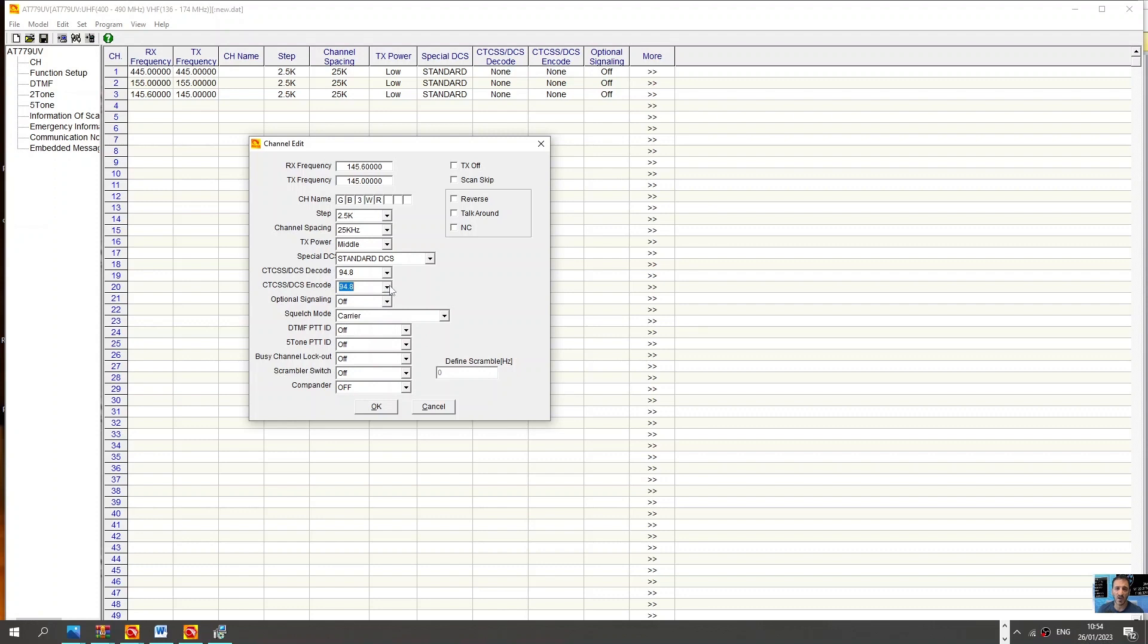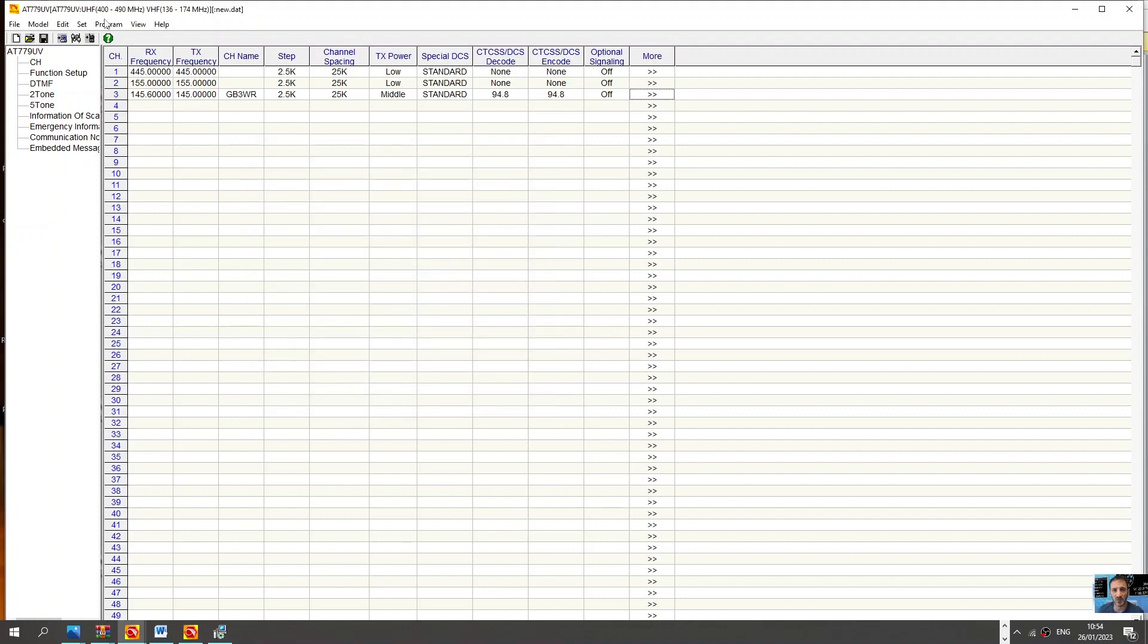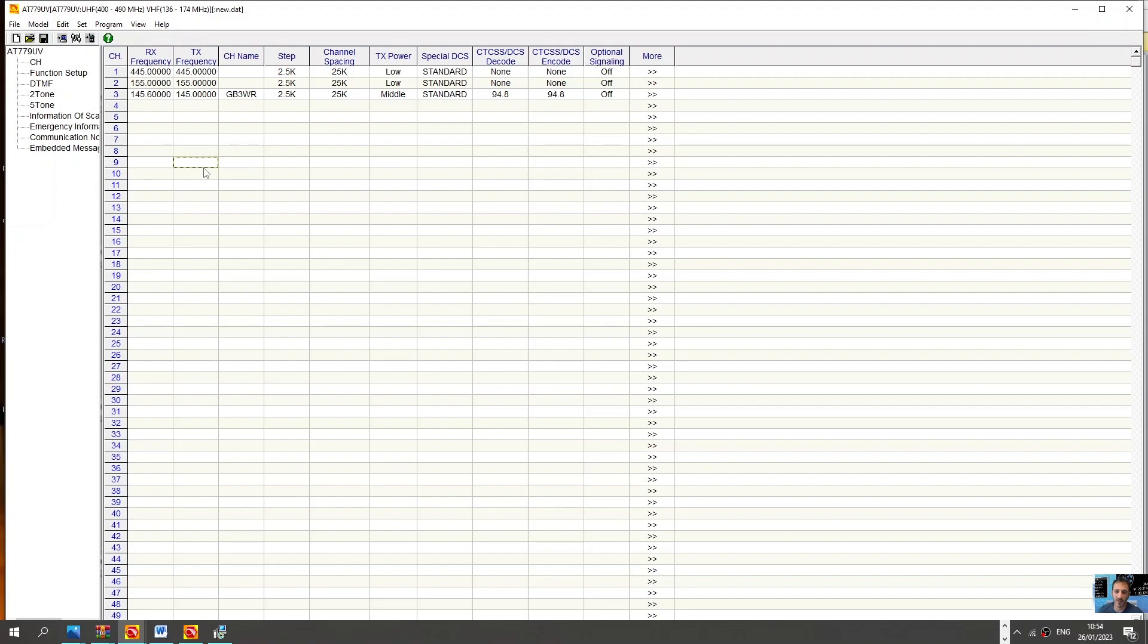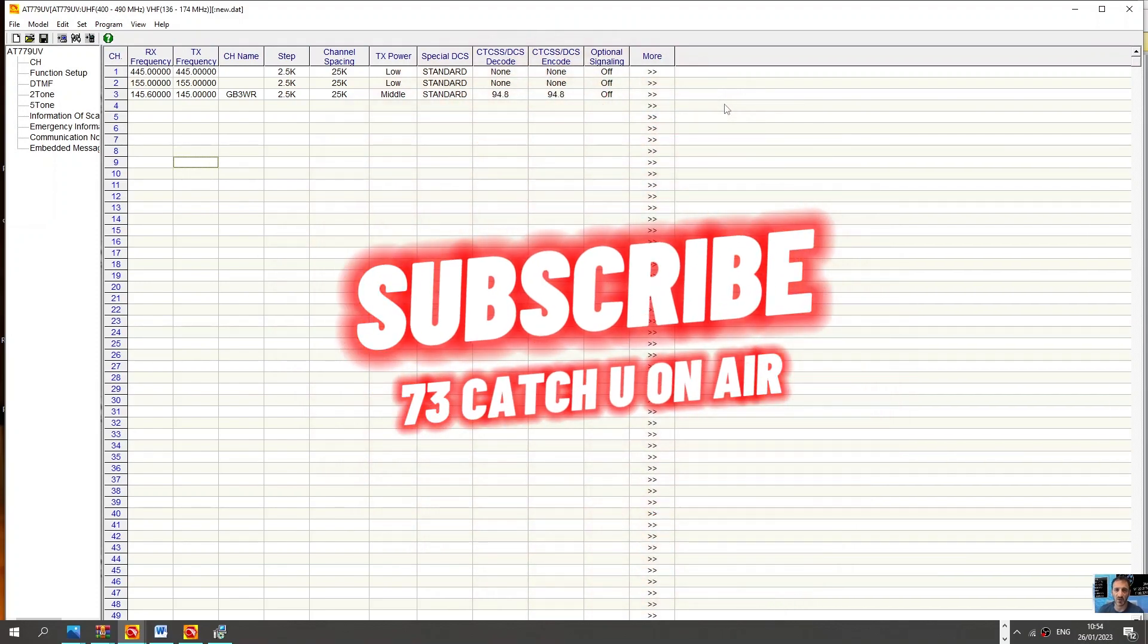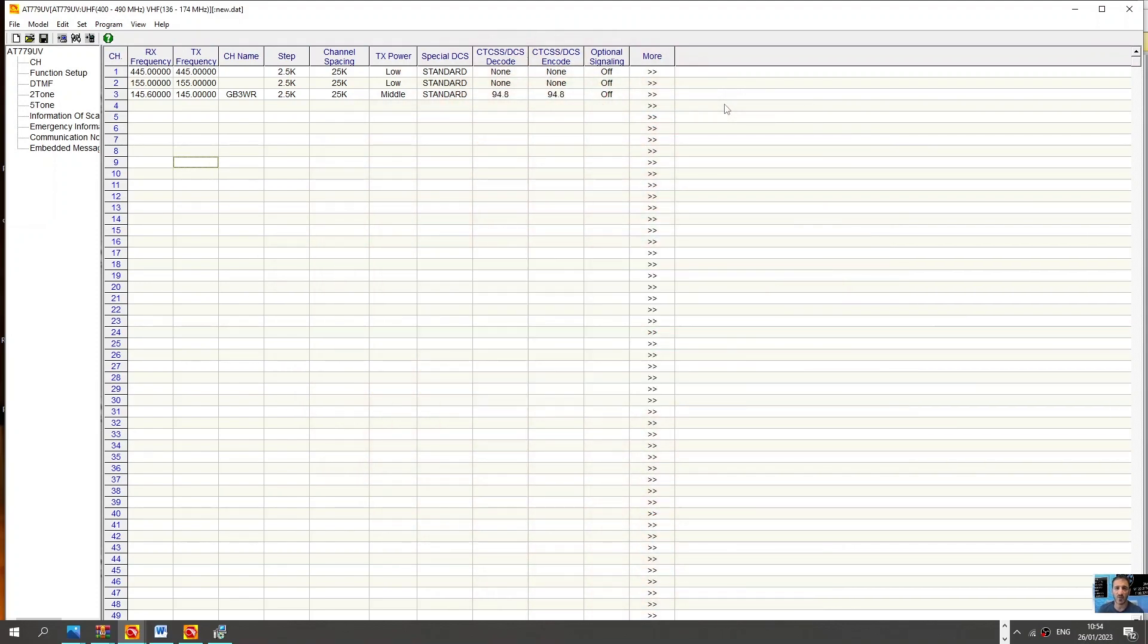And that's it. Then you've got your channel created, and at the end of this just click right, write to radio, and that's it. Thanks for watching my channel, nice easy one for the programming of the 779, 773.